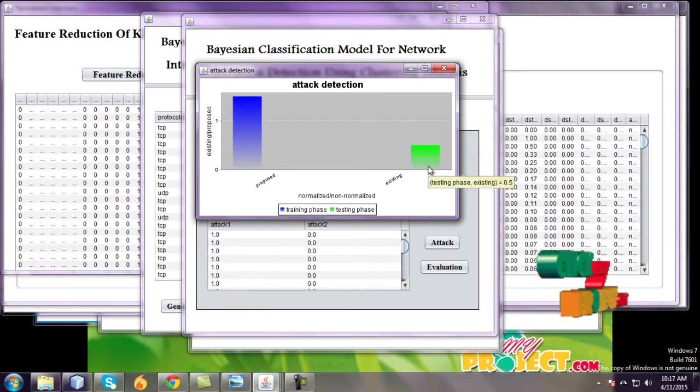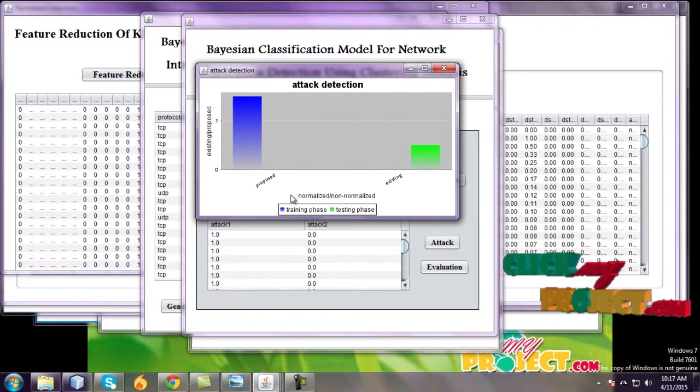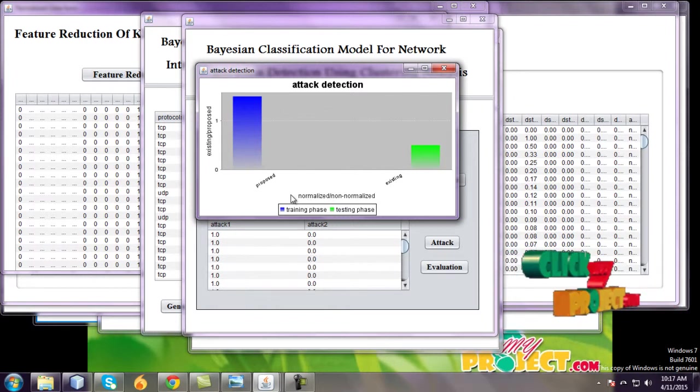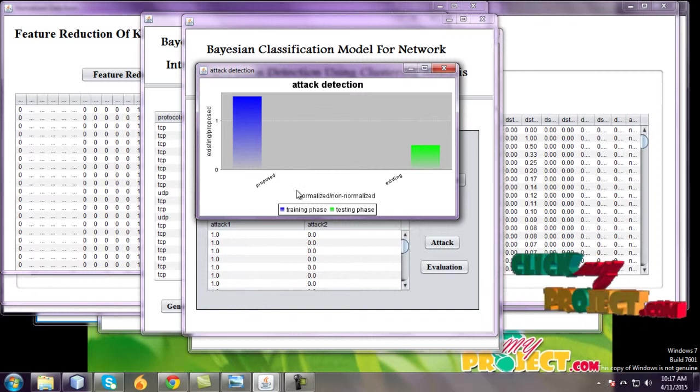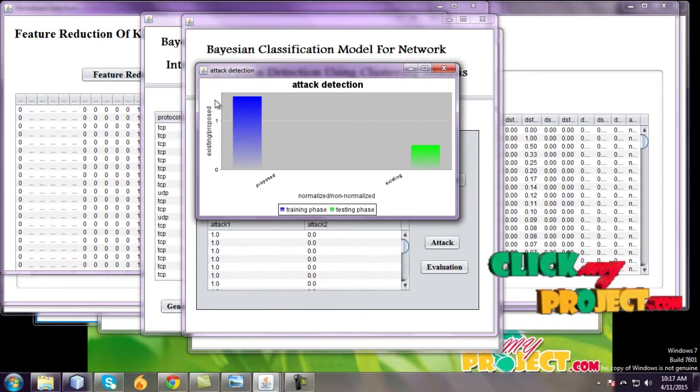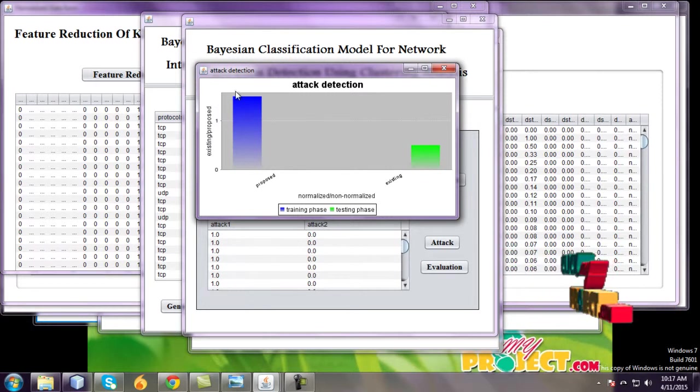This is an attack detections graph. It's also a proposed versus existing and normalized and non-normalized fields in x-axis. Y-axis is totally existing proposed values. Thank you.